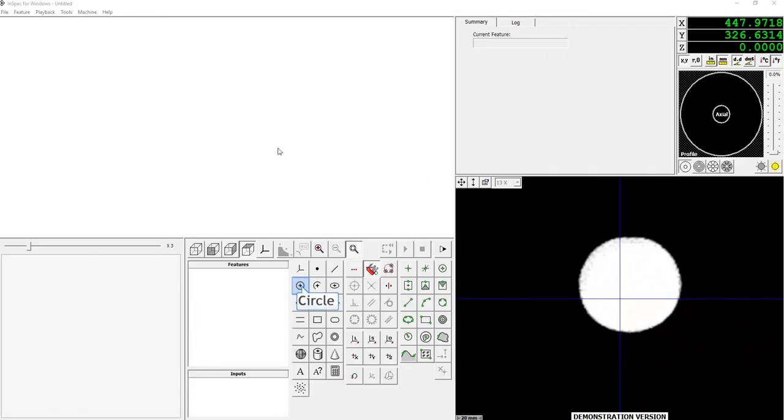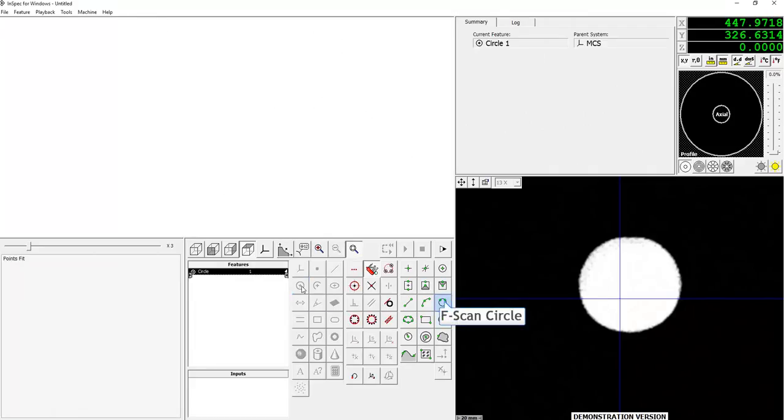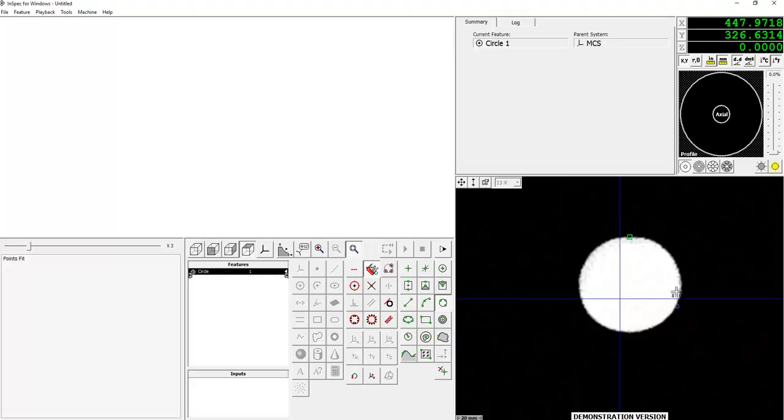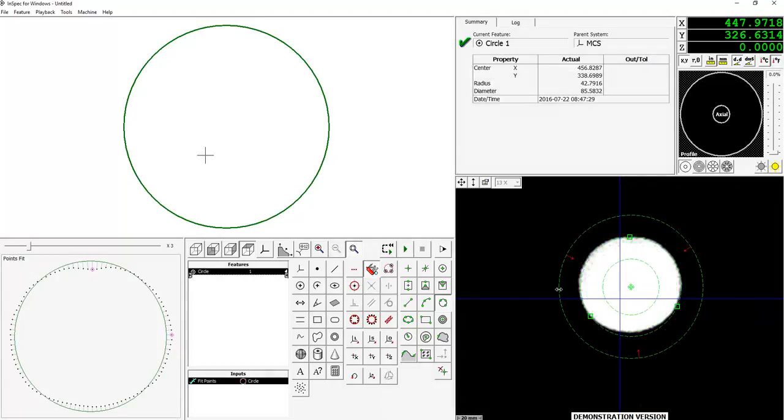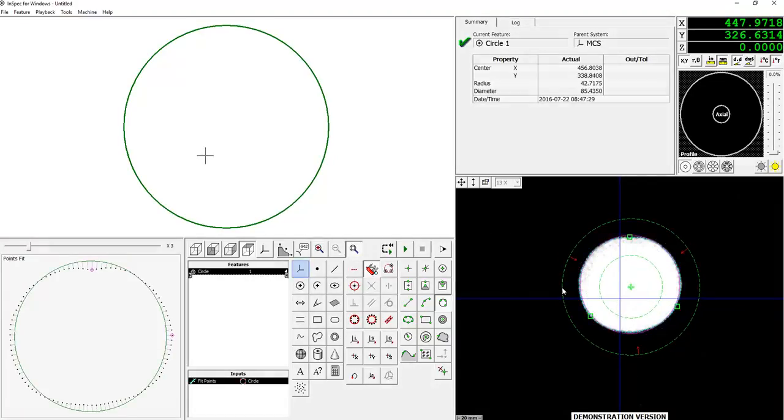So first, I'm going to drop a circle using the F-scan tool on our part here. And once I've done that and adjusted my search zone, I'll create a system.